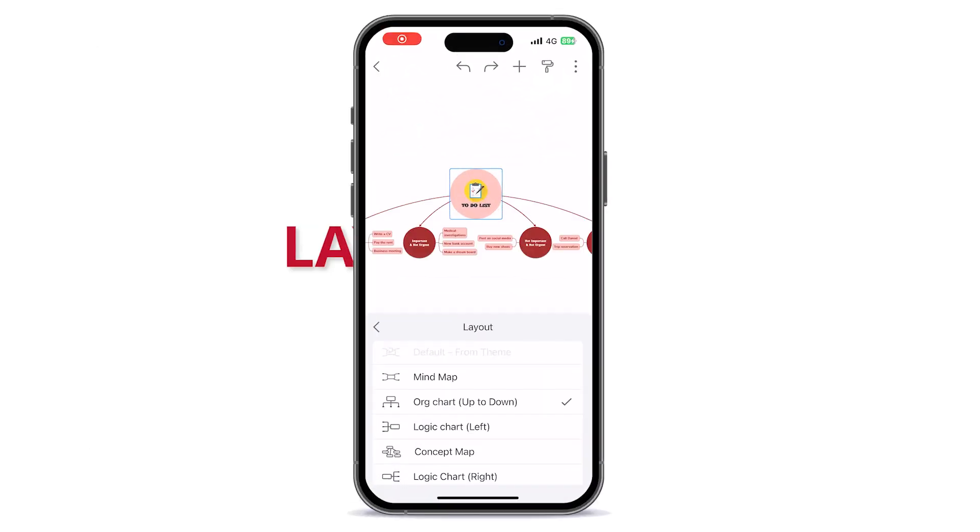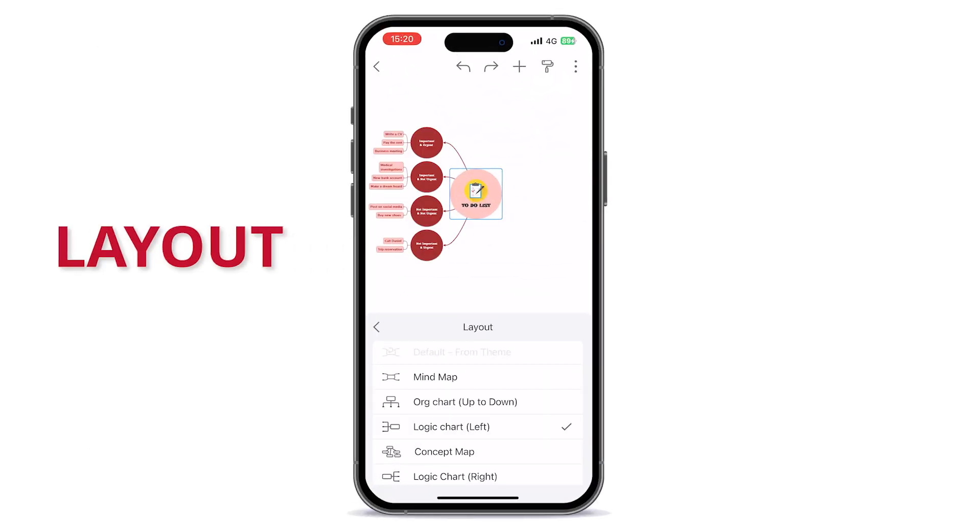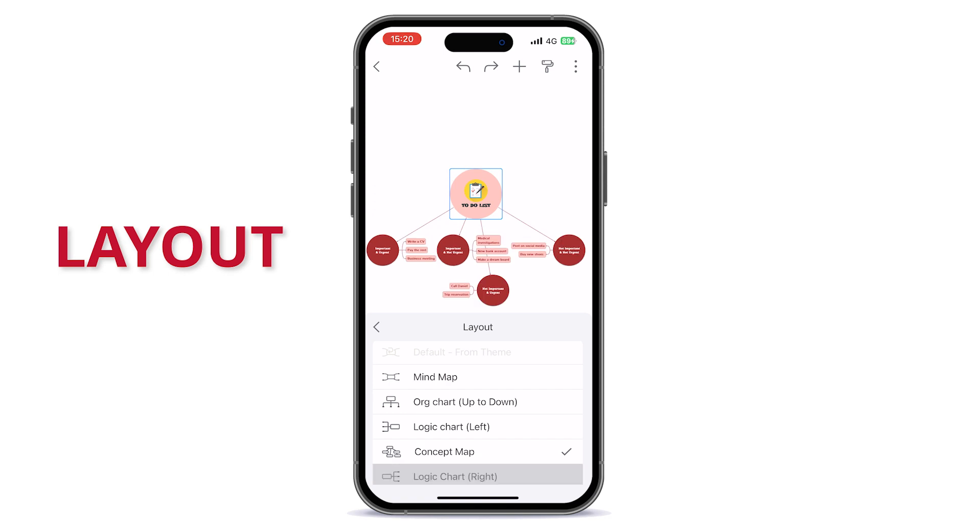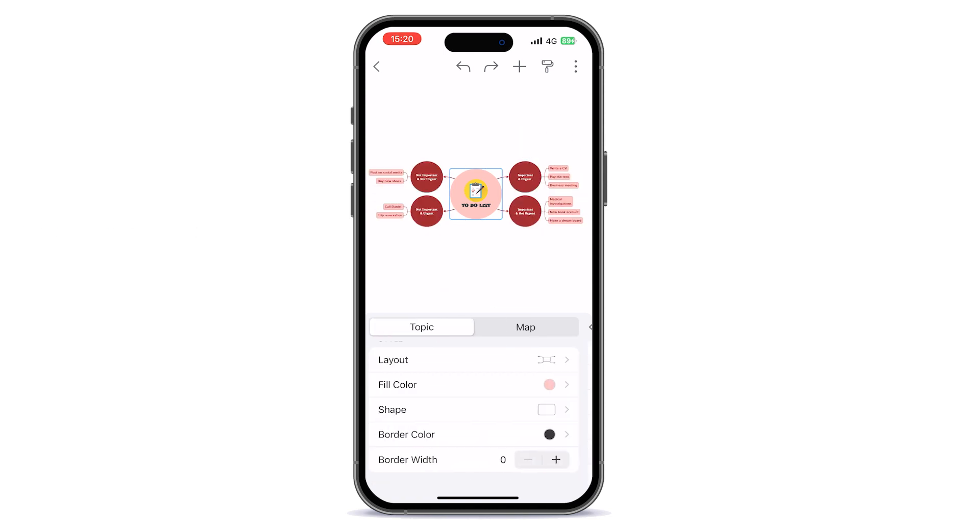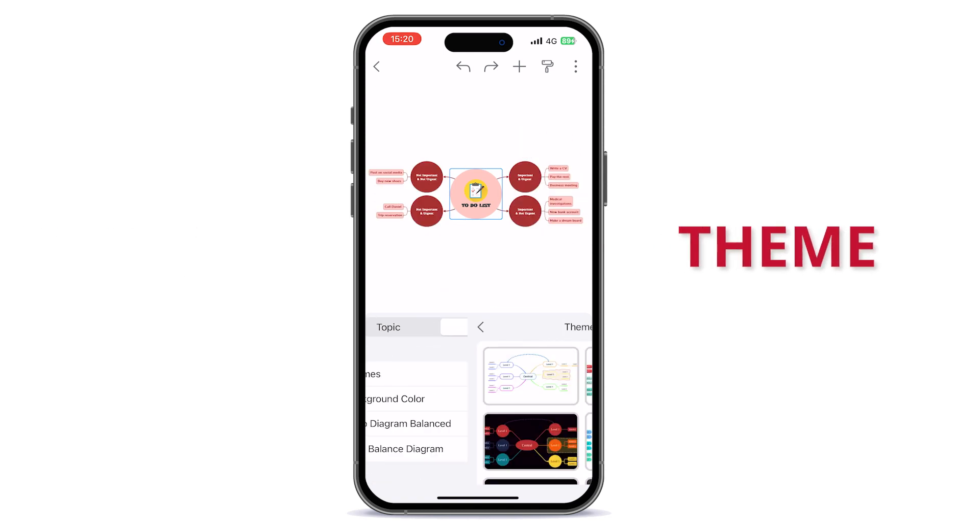You can also select a different layout of your mind map or apply a theme.